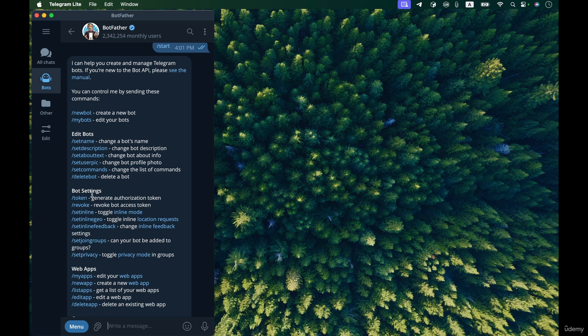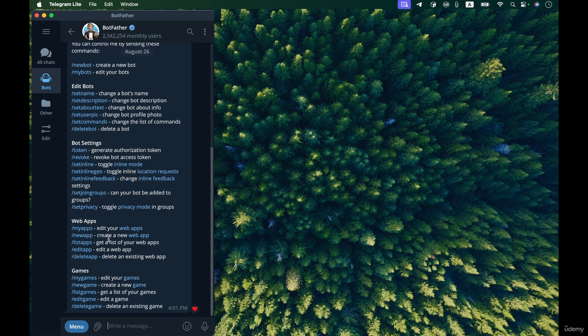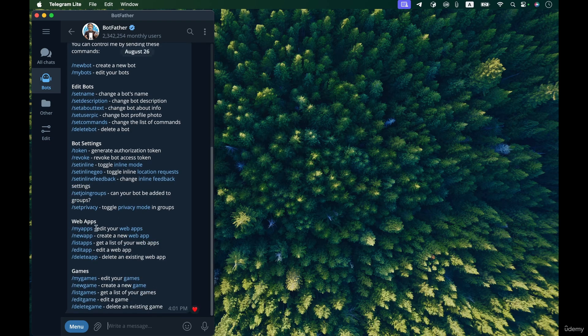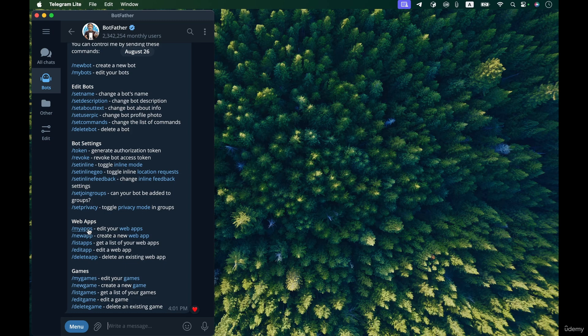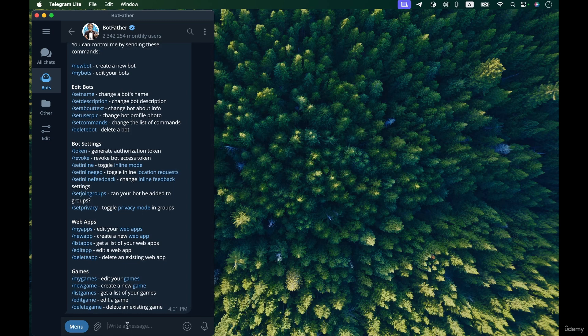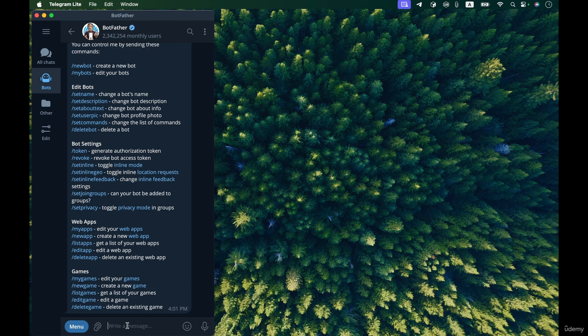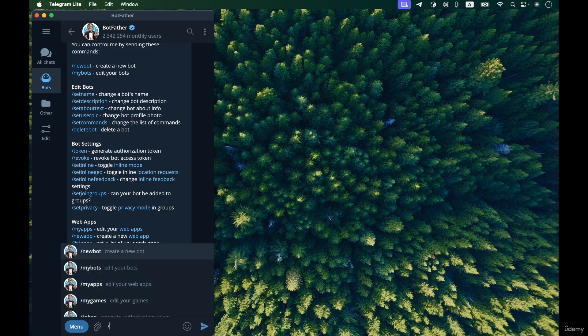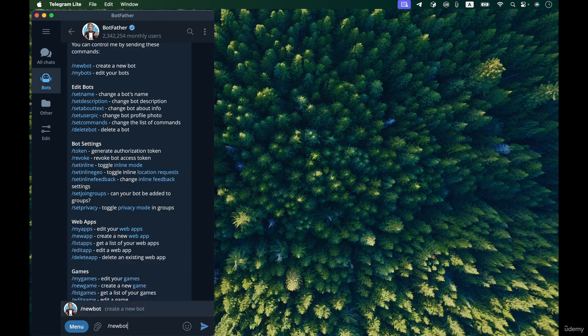For example the commands for creating a new bot, for editing your bots, and also the settings of your bot and working with web applications and games. To get started with this BotFather thing let's create a new bot, so I enter this command newbot.